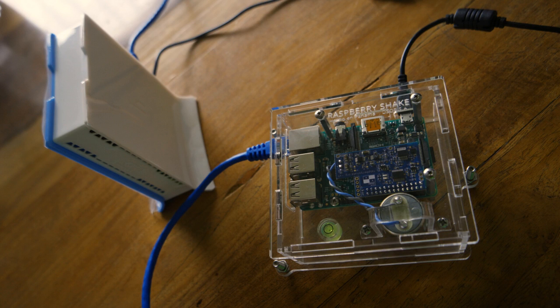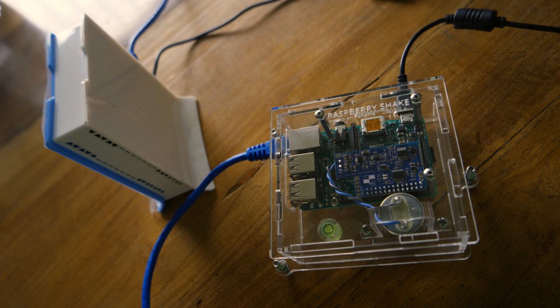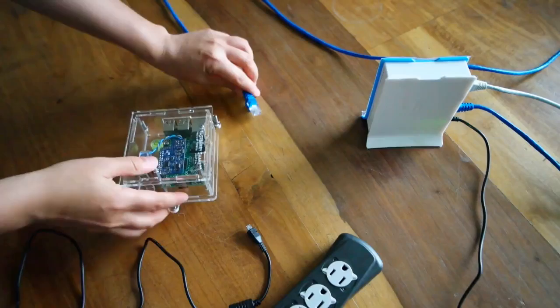Hello everyone, this is Kera from the Raspberry Shake team and in this time I'm going to show you how you can turn on your Raspberry Shake at the first time as part of our quick start guide. So let's get started.